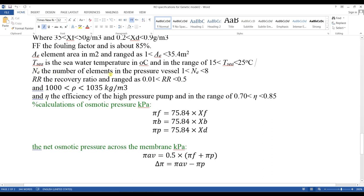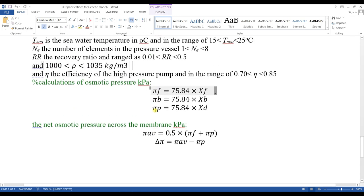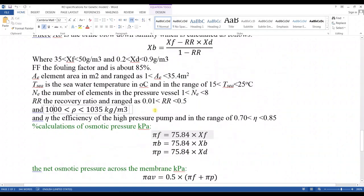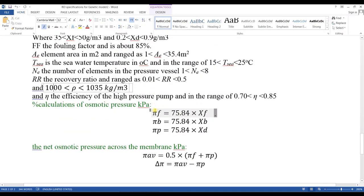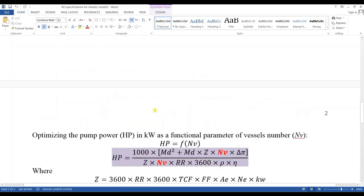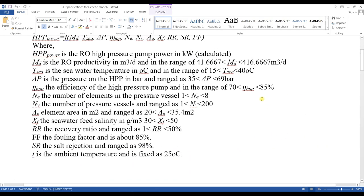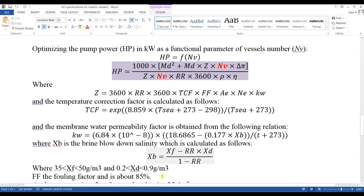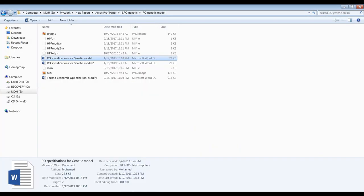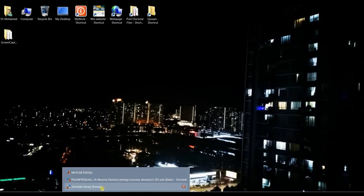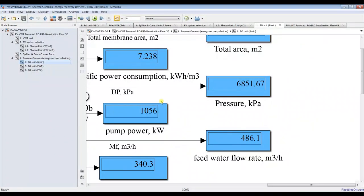Number of elements per pressure vessel: from 1 up to 8. Recovery ratio: minimum value up to 0.5. We need to set these values in order to show how we can run our signal builder. These are the inputs and outputs — the output power as results and the objective function. Let's head back to the link model.